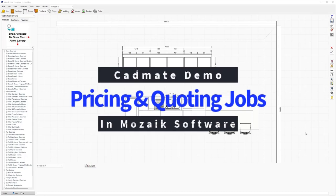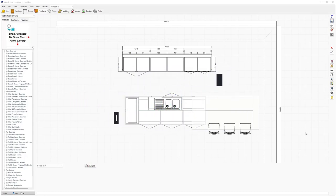In this video, we're going to take a look at how to price or quote jobs in Mosaic software. One of the most common questions I get asked is how do you go about pricing or quoting jobs in the software. So this video is designed to show you the different options you have and how you can go about it in Mosaic.